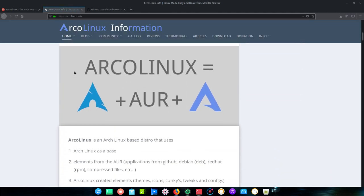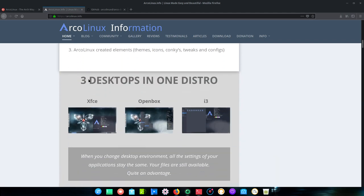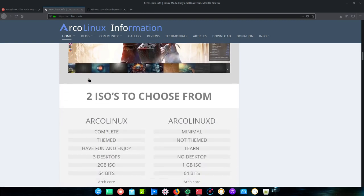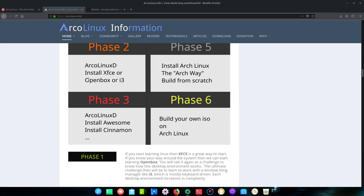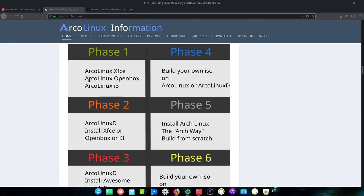We have here the Arco Linux with Arch, AOR and Arco parts. And we have also a vision in phases. So what we are seeing here is the result of phase 5 already. Install Arch Linux, Arch Way, build from scratch.